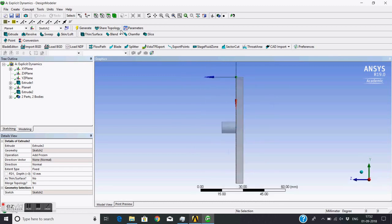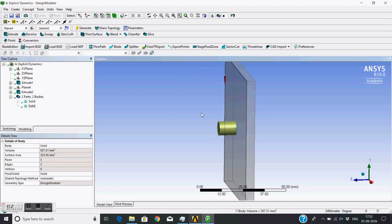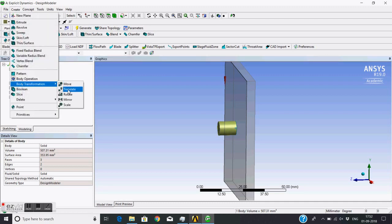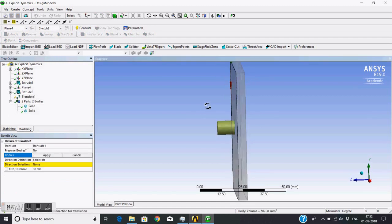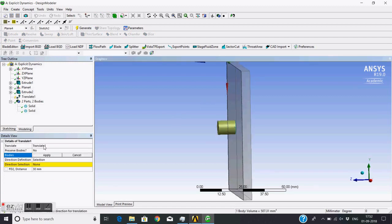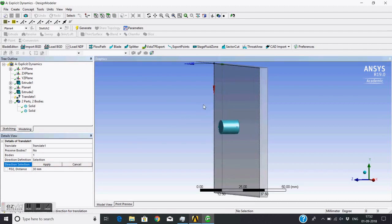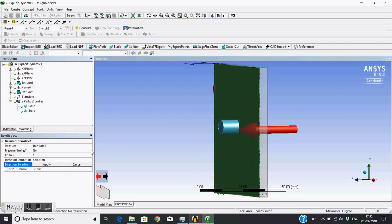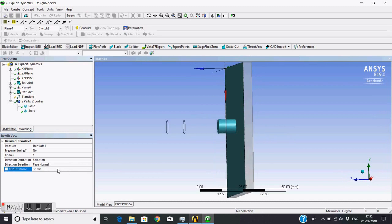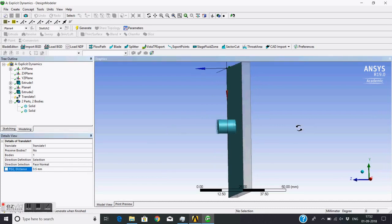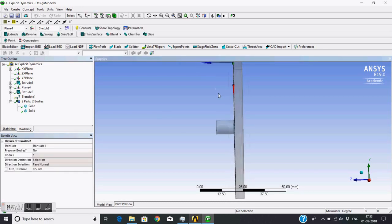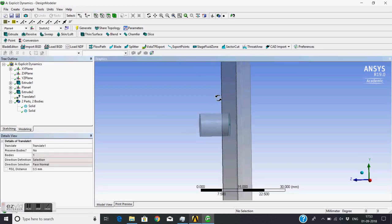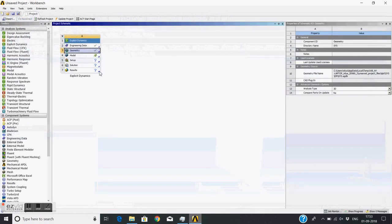Now what I will do - I will translate this bullet as it is touching to the plate, so I'll translate it normal to this plane by a distance of 0.5mm. I will see there is a gap between these two. Now this finishes the geometry.